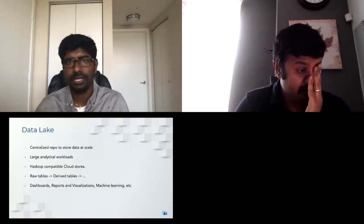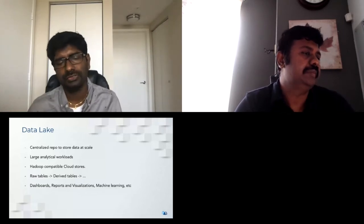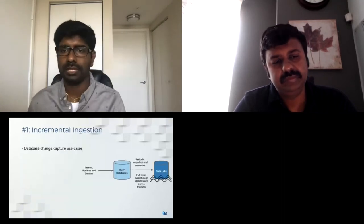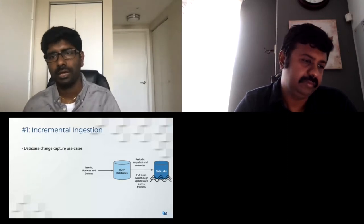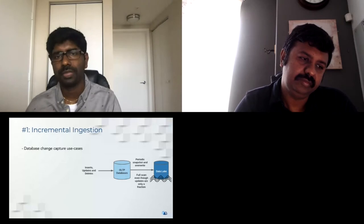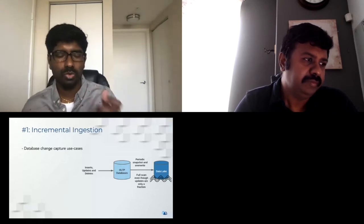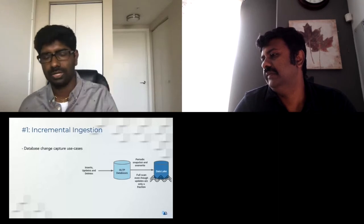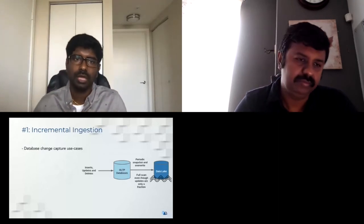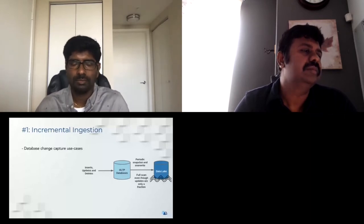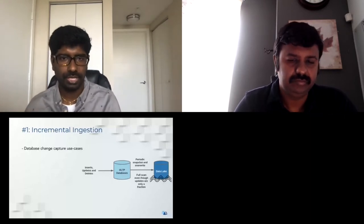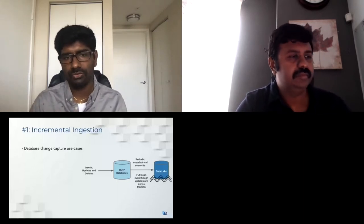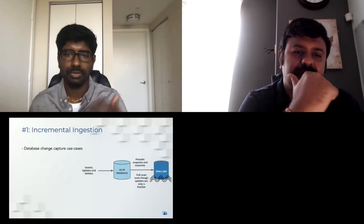Let's dive into requirements to build a data lake, starting with a database change capture use case. Your architecture might have inserts, updates, and deletes maintained in an OLTP database, from which you take a periodic snapshot to regenerate tables in your data lake. Even though updates span only a smaller percentage of the dataset, you may have to take an entire snapshot every time. This leads to unnecessary read and write amplification, wasted compute, and unavailability of fresh data in downstream tables.